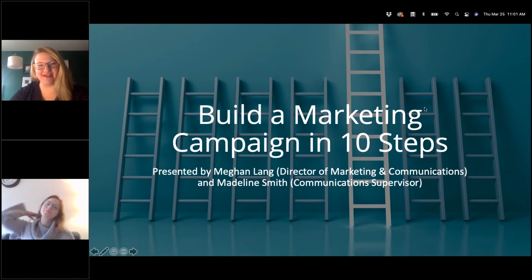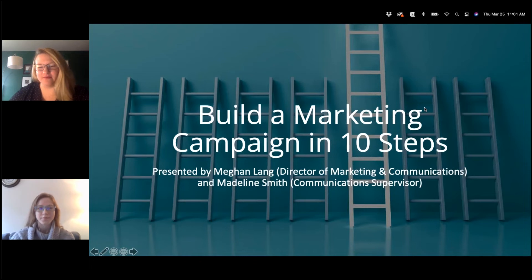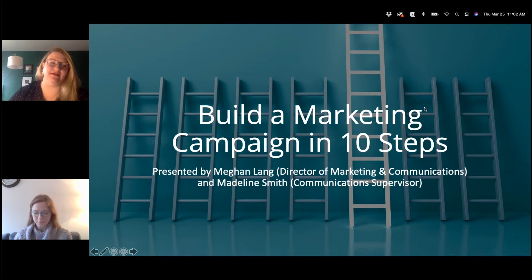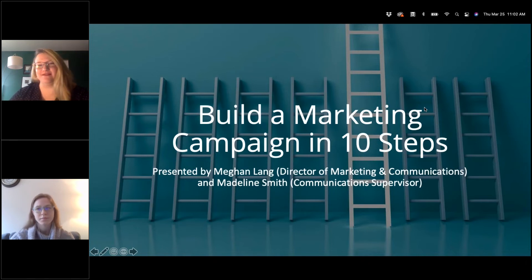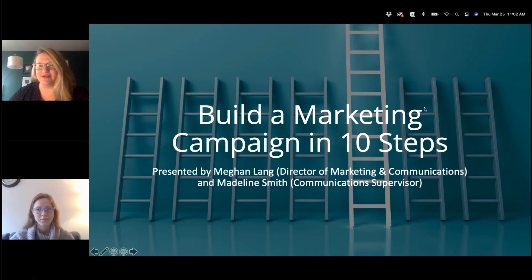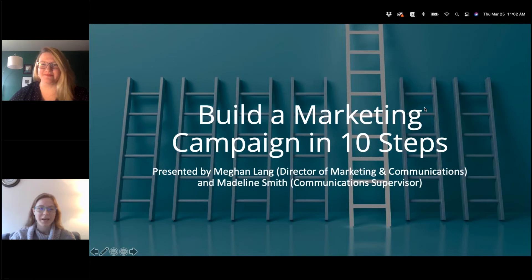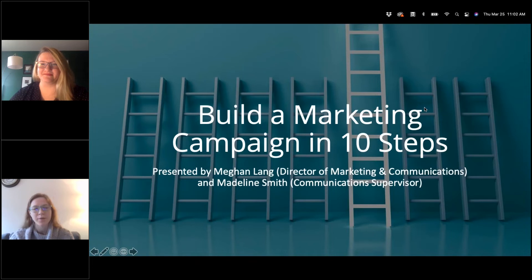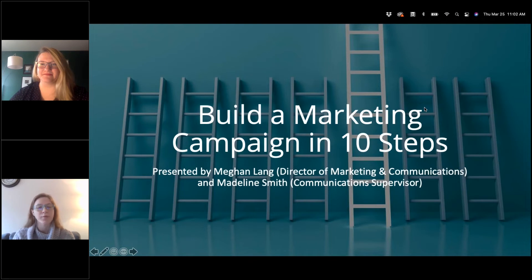I'm Megan Lang, the director of marketing and communications here at NOAA. I've been spending the last 13 or so years helping small businesses with their fundraising, marketing, and development goals — setting up campaigns for reaching out to clients, prospects, and other businesses. I'm Madeline Smith, the communications supervisor here at NOAA. My responsibilities are mainly to build content — all of the resources you see on our website and all of the email marketing content.